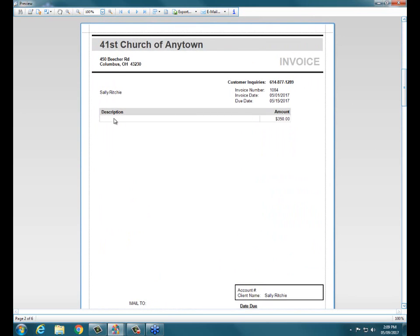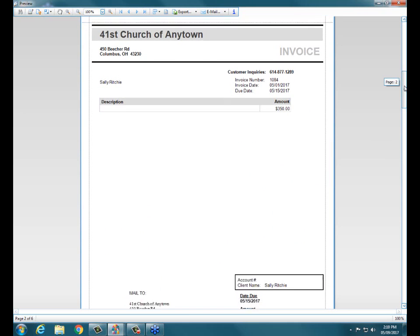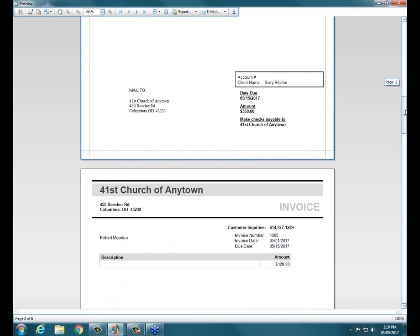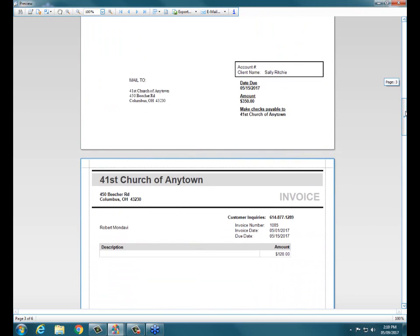I would probably want to enter something under the description here, preschool tuition for May or something. I can always go back in and correct that if necessary. And I can simply send those to my printer and send those out to my clients.